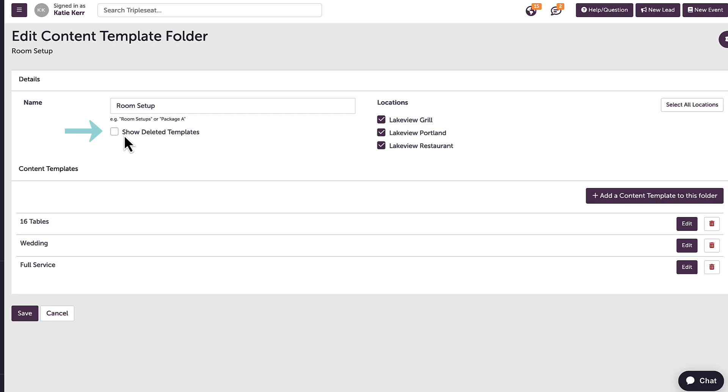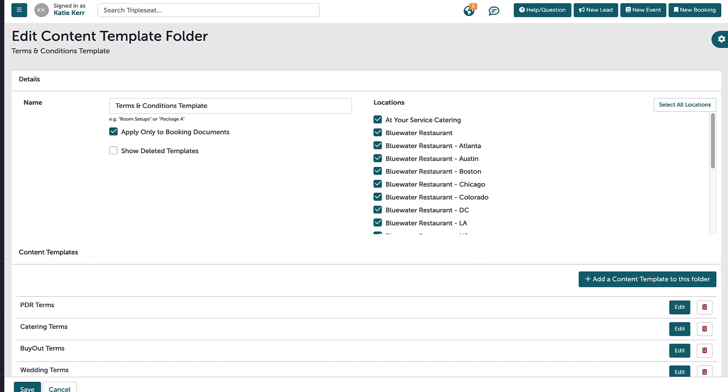Again, I have the option to show deleted content templates. If my location uses booking docs, I will have the option to apply this content template to only booking docs.